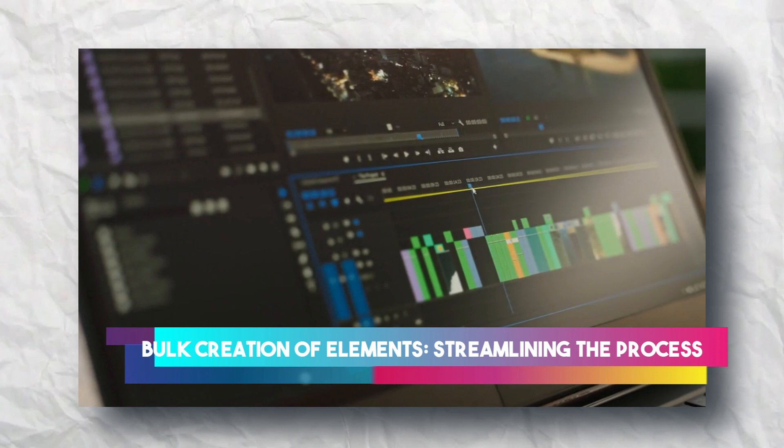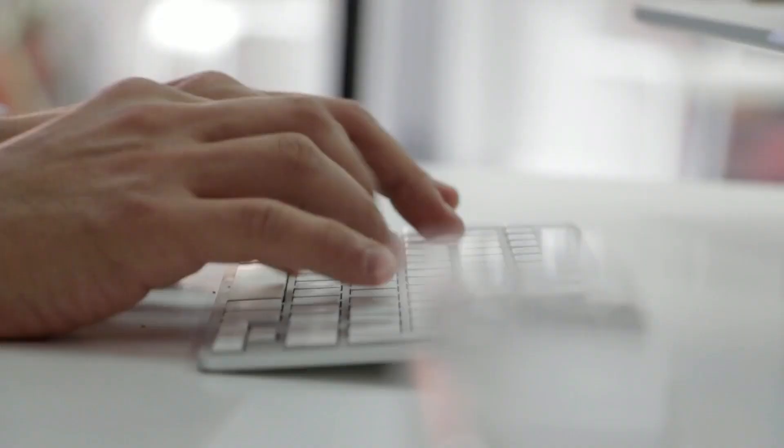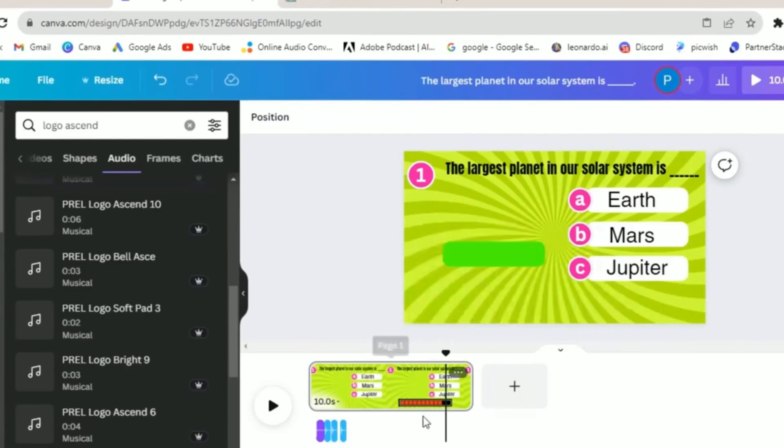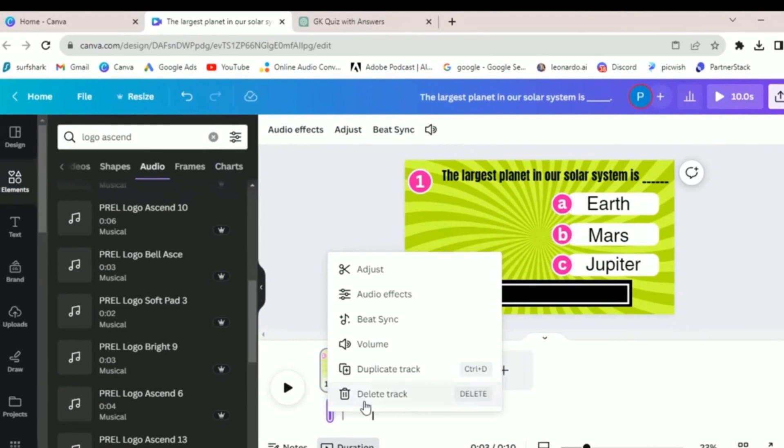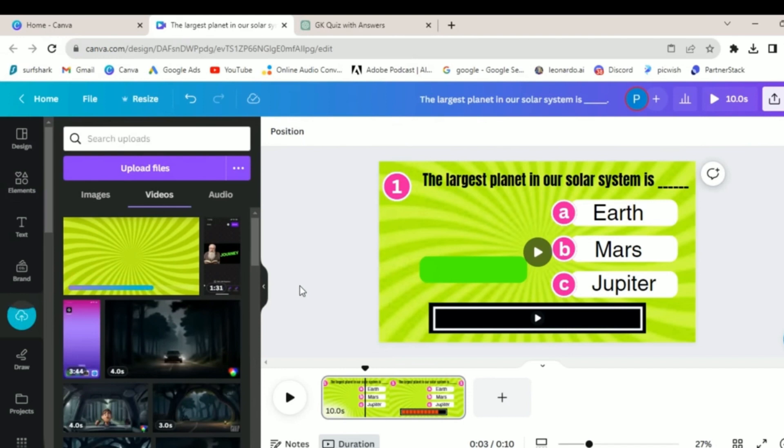Bulk creation of elements, streamlining the process. With the basics in place, it's time to scale up your content creation process. Utilize apps like Bulk Create to efficiently enter data manually and create a table for all your movie elements. This step is crucial, especially when dealing with a significant number of movies.